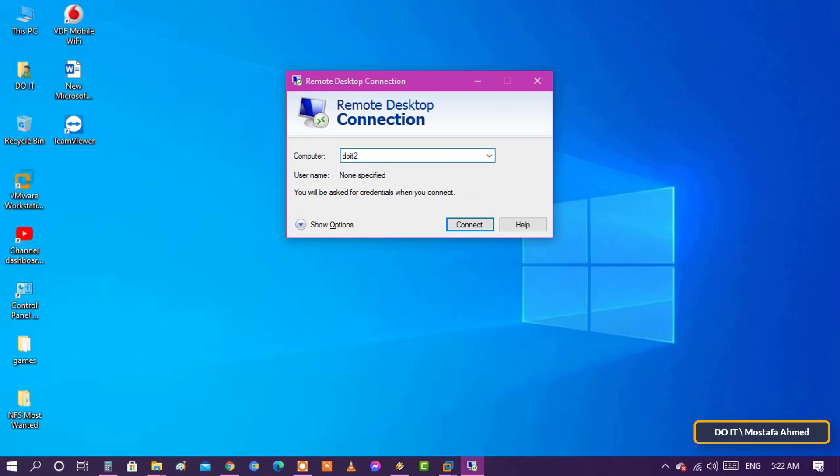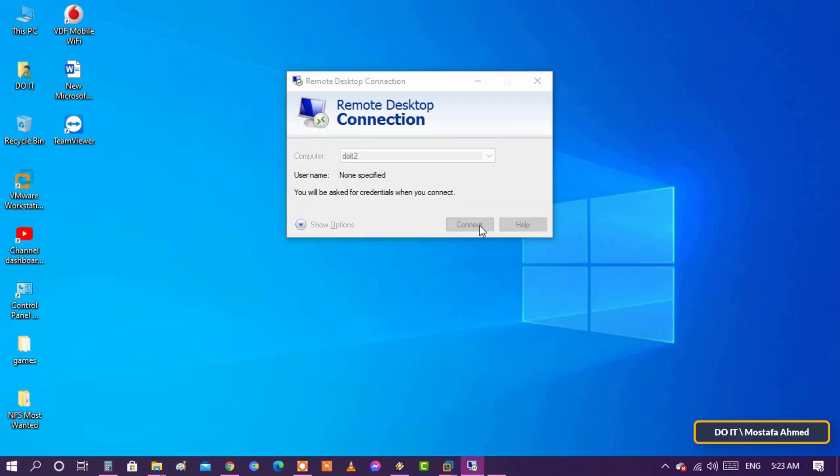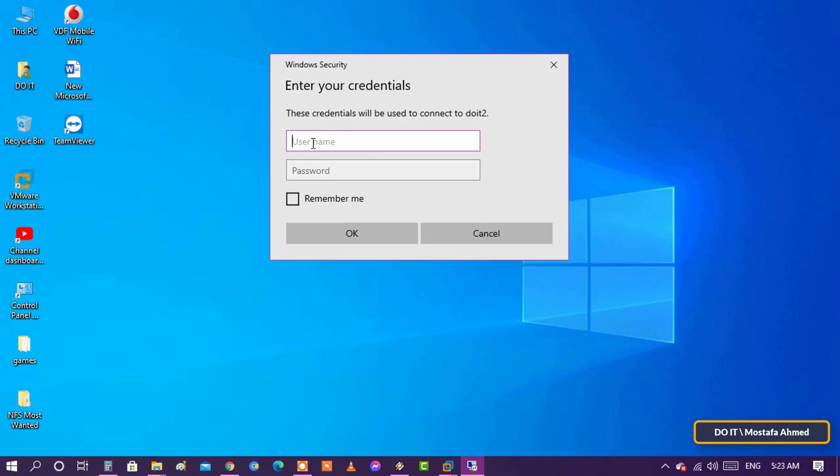After typing the computer name or IP address, press the Connect button. Whether you type the name or IP, a box will appear asking for your user name and password.